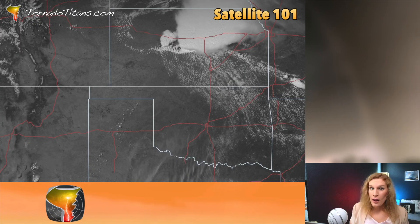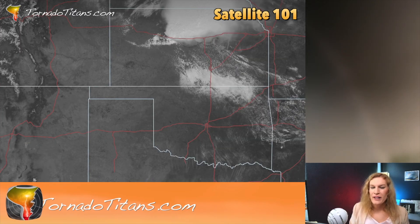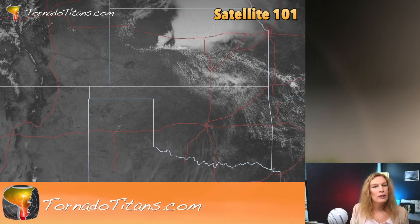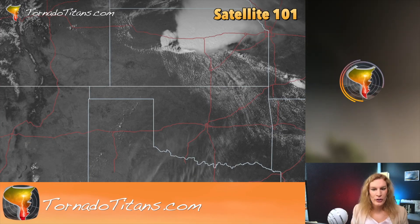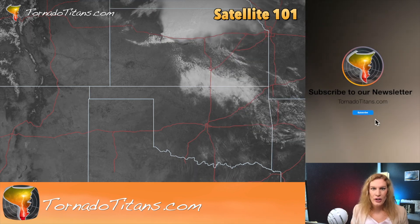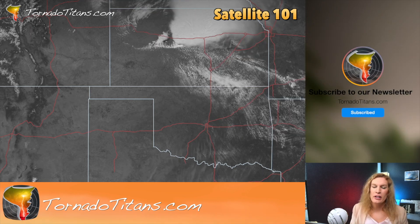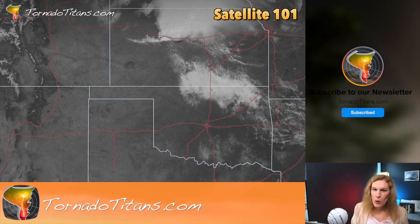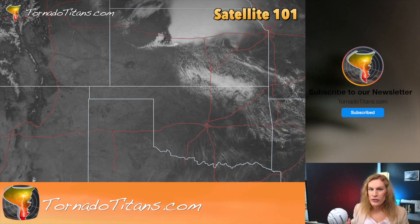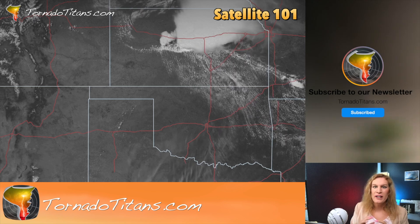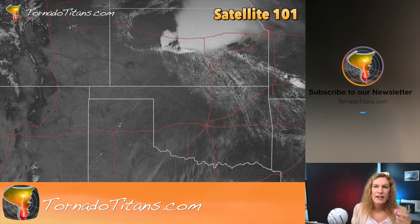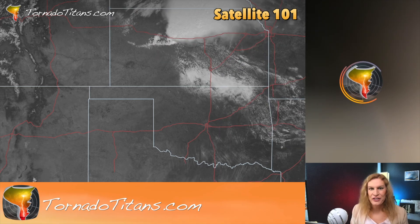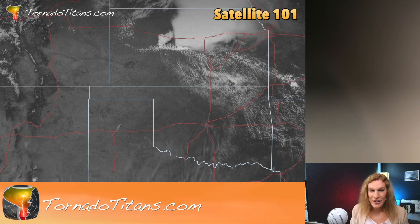Satellite can tell you a lot about the atmosphere, including where surface boundaries are, and it can also tell you if an area is unstable or more stable. We're going to break down all of that in this video.